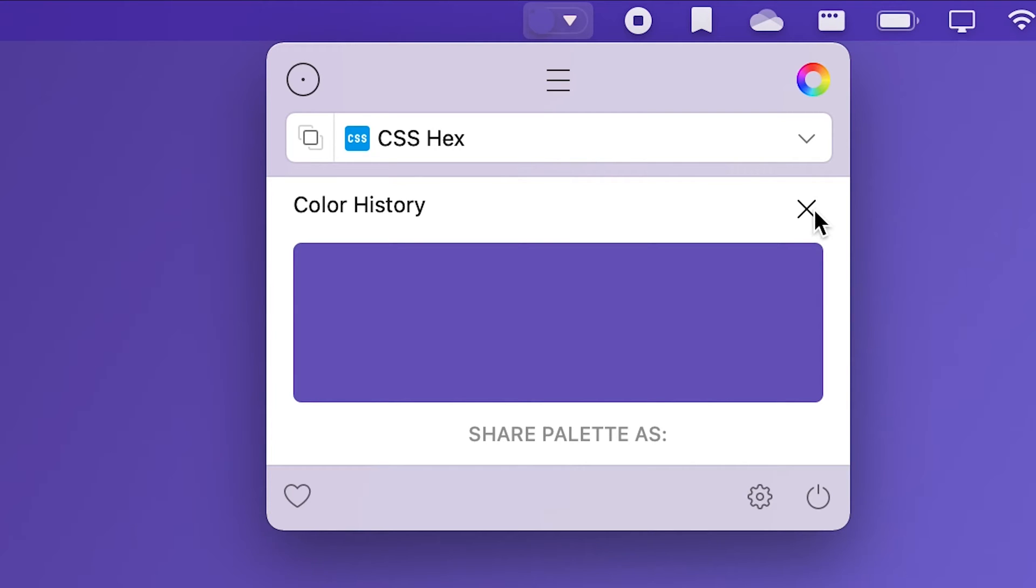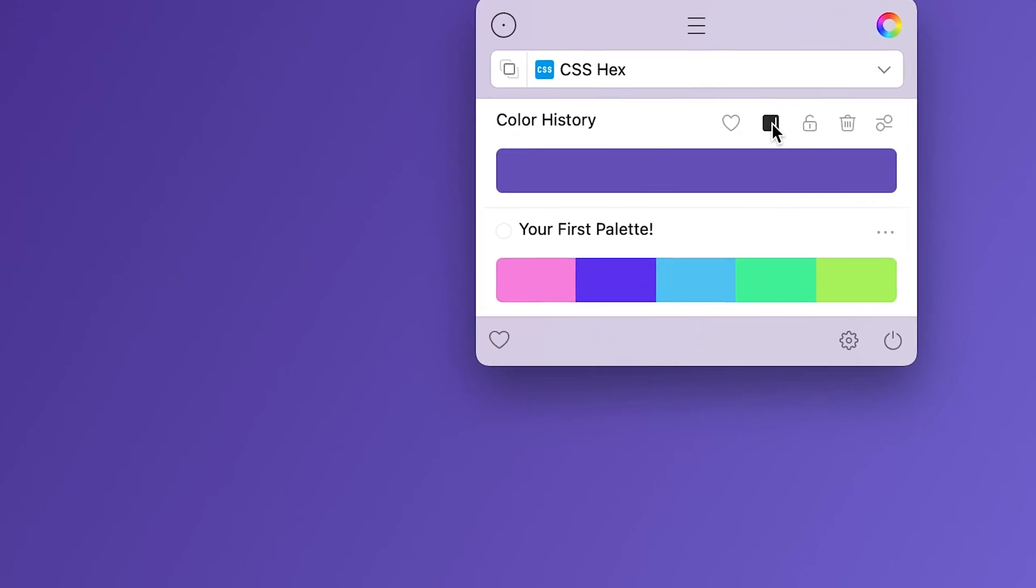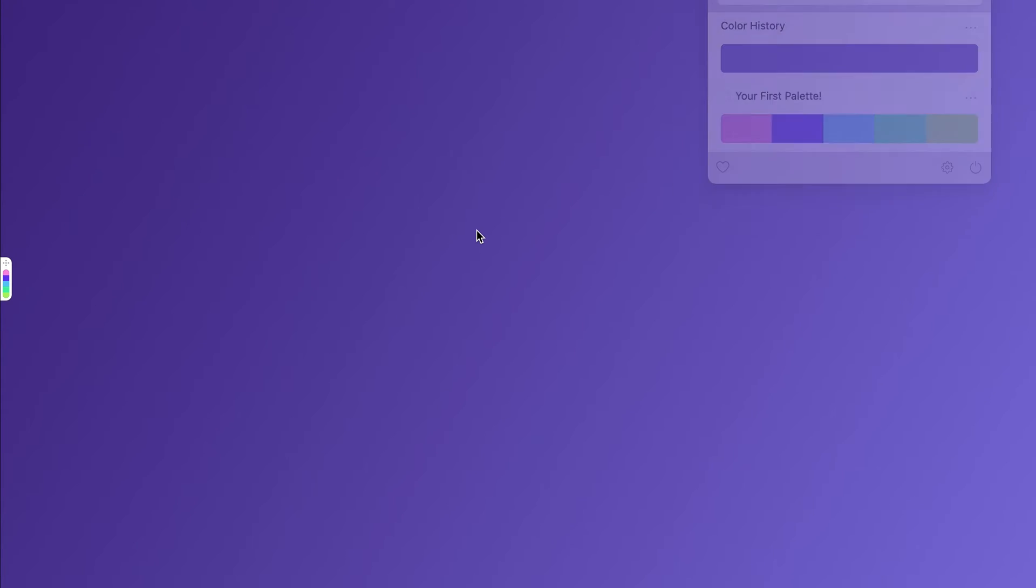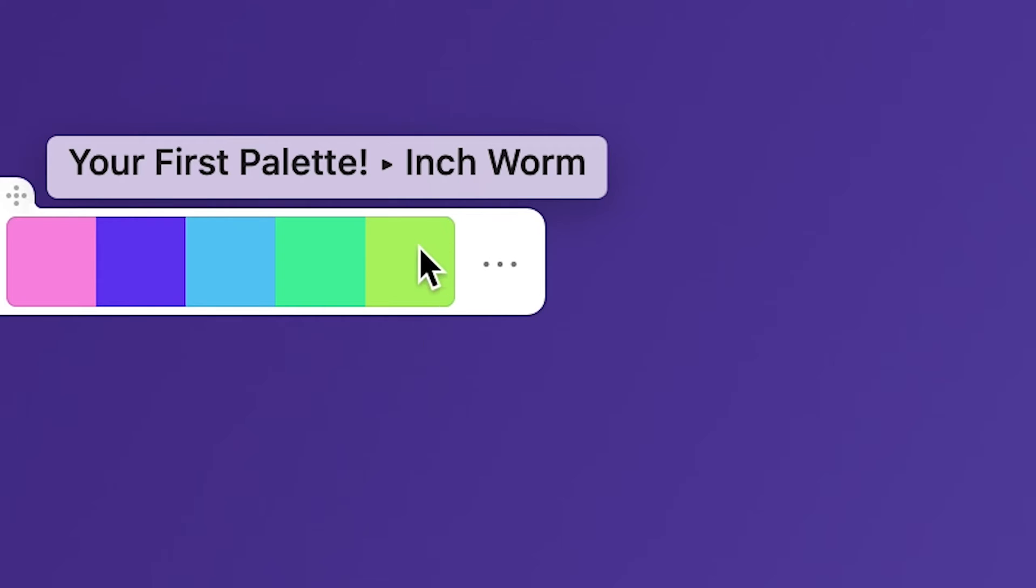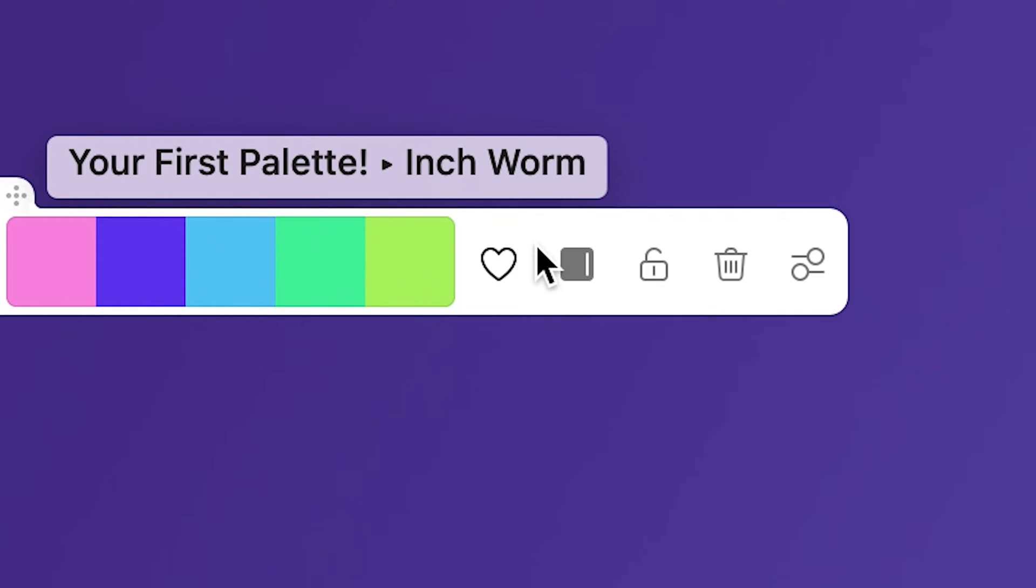You can create custom color palettes and share them with friends as well as have a little color dock that pops up at the edge of your screen letting you quickly access your color palettes without losing focus of what you were working on.